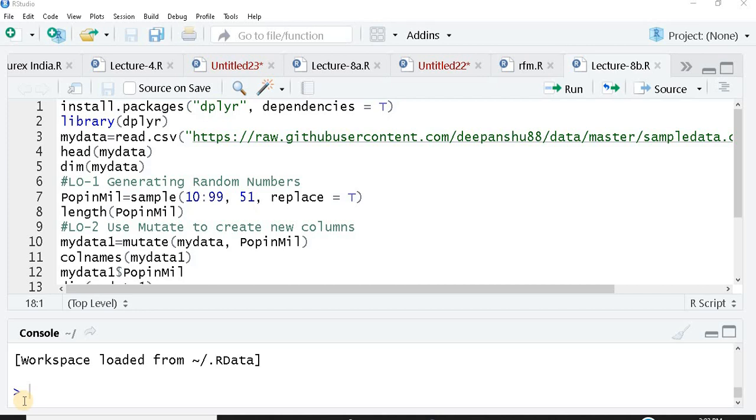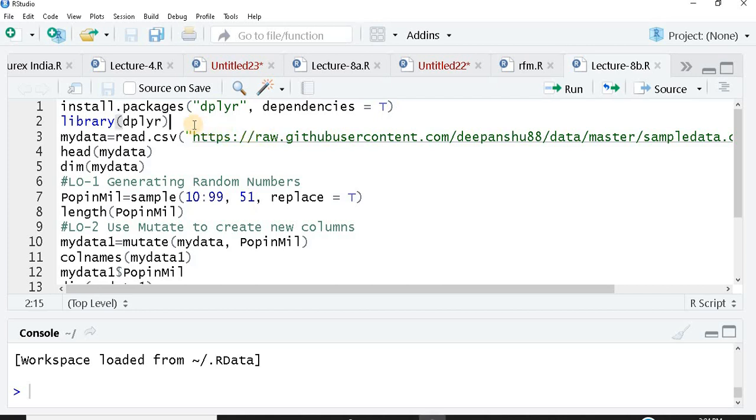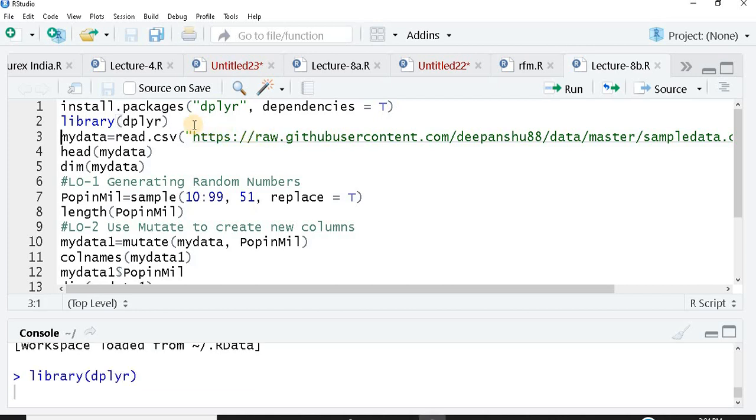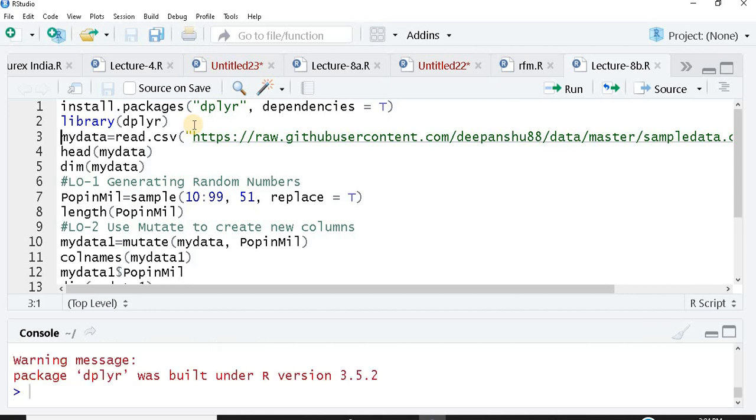First and foremost, you need this package dplyr. If you haven't installed yet, please go ahead and install it by following line number one: install.packages in parentheses, in double quotes you have dplyr comma dependencies equals true. All those who have already done this or installed the package, you can start with line number two, that's library dplyr. This is where I'm starting because I've already installed the package, I don't need to reinstall it once again.